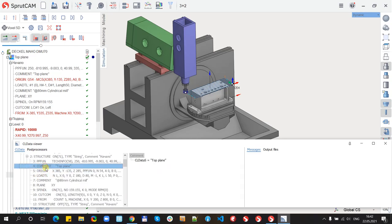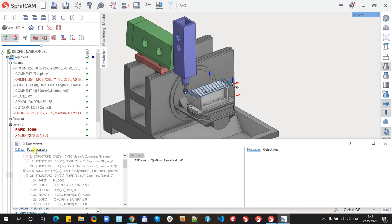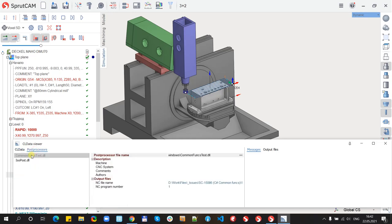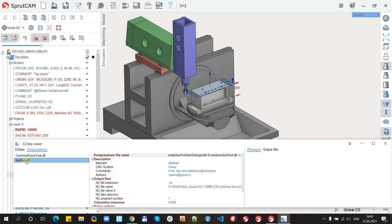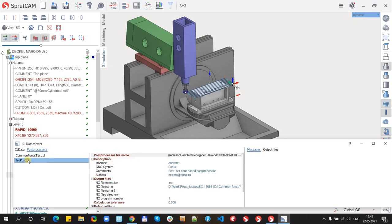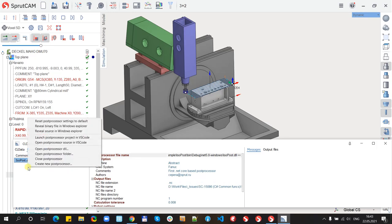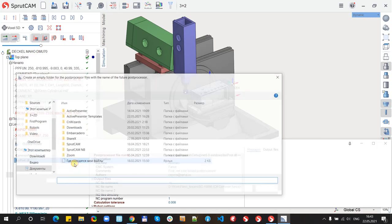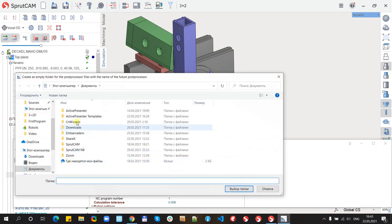Now I can switch to the post-processors tab and here on the left side I see some post-processors. And on the right side I will see parameters for each post-processor. And in the context menu I have create new post-processor item.